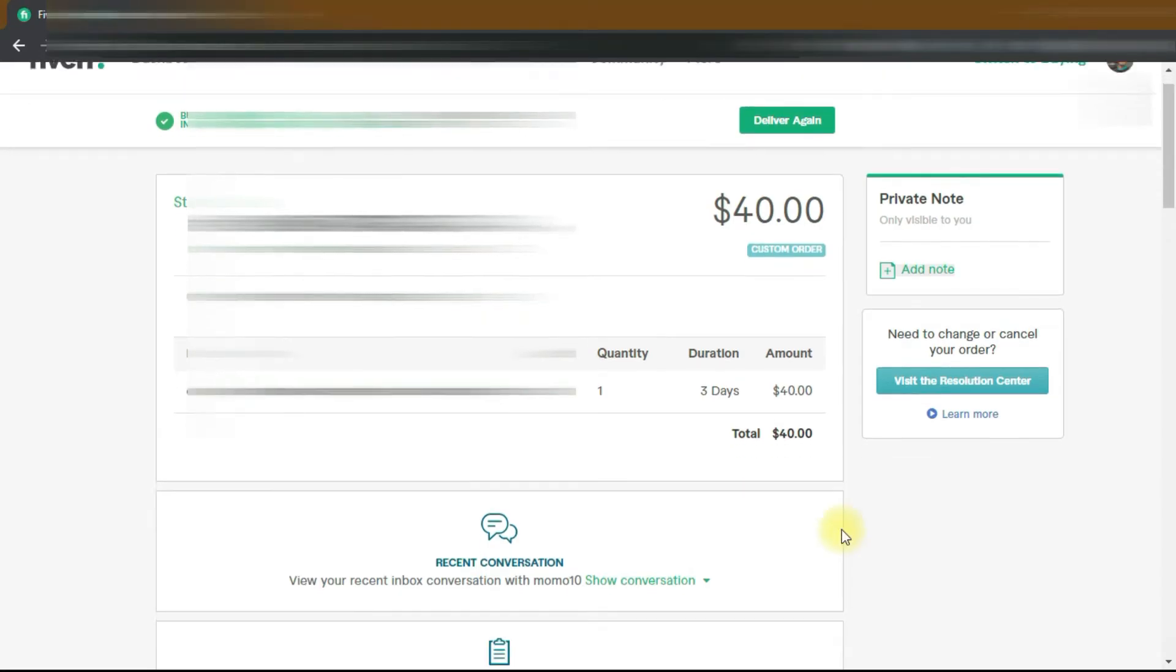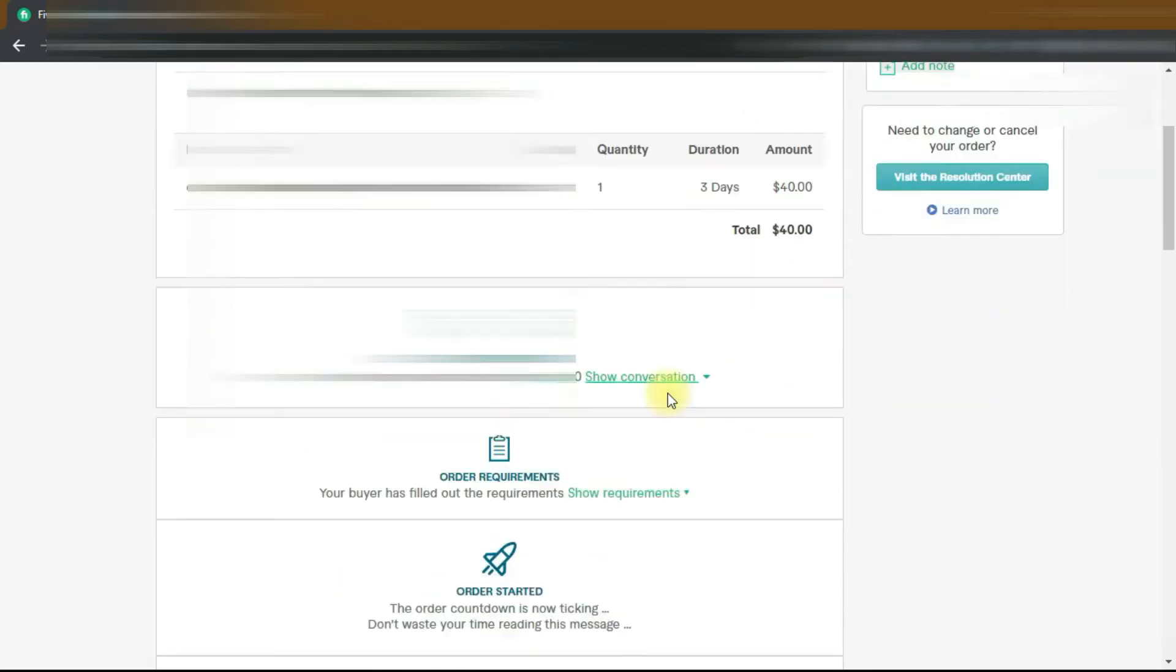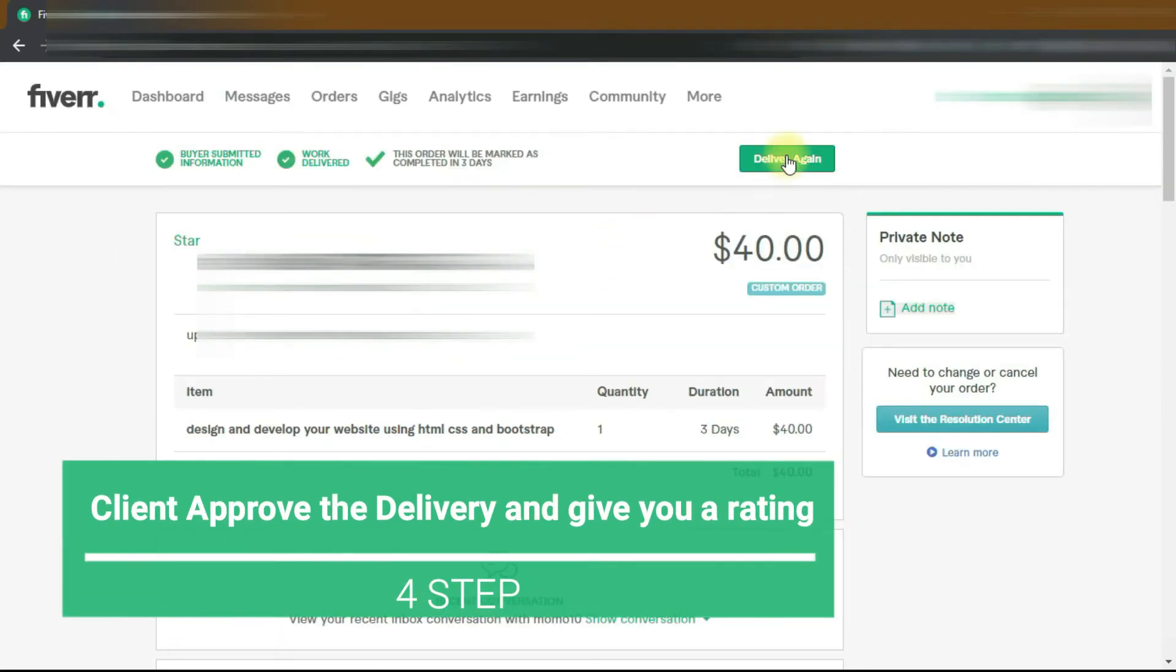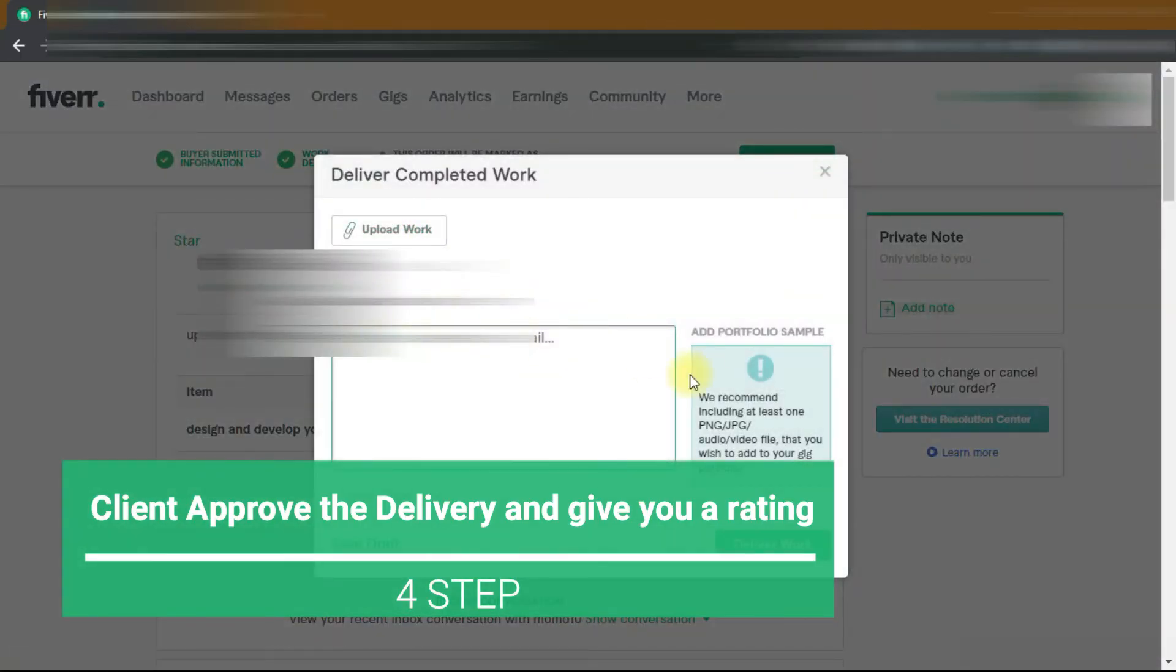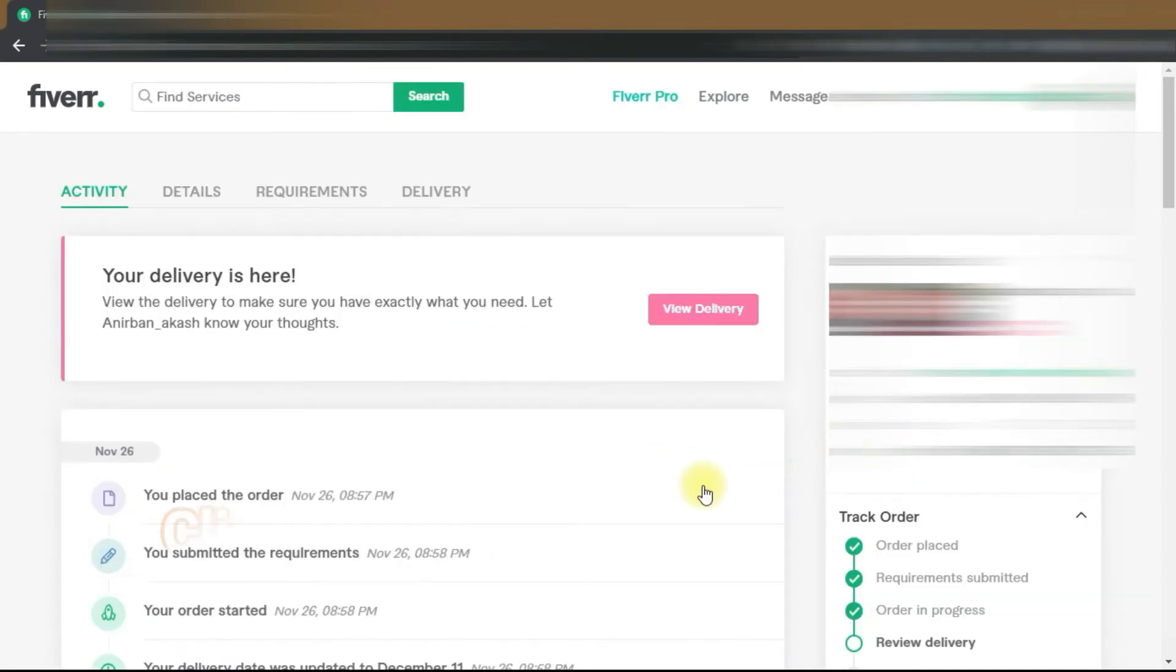And give you a five-star and nice review. So step 4 is: client approves your delivery and gives you a rating and writes a review. Then you also need to write a review to the client, and then the client's review and rating will appear on your profile. So let me just show you the whole process.